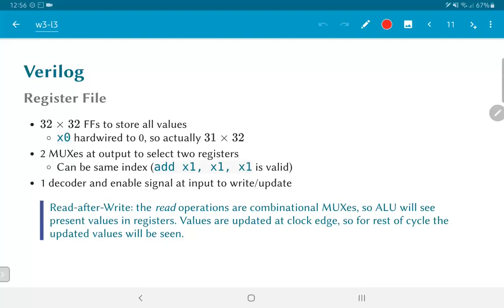Now, in addition to these reading out two values, we also need to be able to update one value, one of those register values in every clock cycle. And therefore, we will need a decoder and some kind of enable signal at the input side in order to decide which of the registers is getting updated at a given clock cycle. And remember that we need to do this in a read-after-write manner. The read operations are combinational MUXs, so that the ALU has to see the present values in the registers. Values are updated at the clock edge, which means that the writing operation happens at the clock edge and for the rest of the clock cycle, the updated values are the ones that will be seen. So, this in other words summarizes what we need to look at from the point of view of implementing an ALU and a register file for the RISC-V RV32I instruction set.